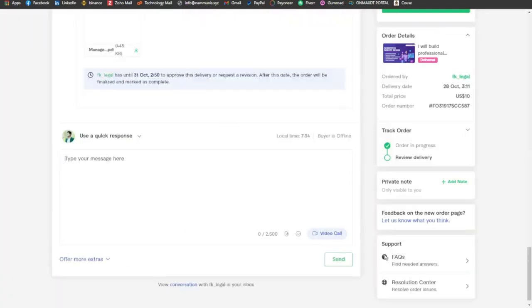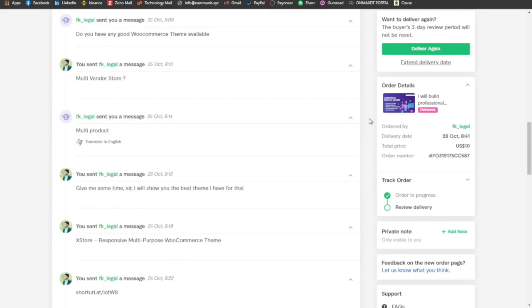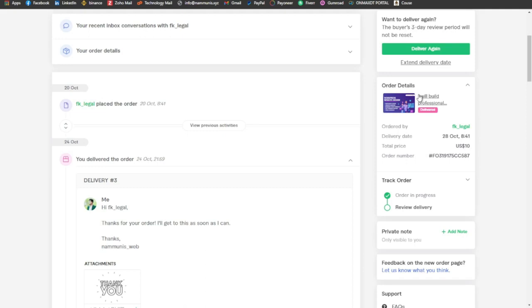The delivery will happen automatically. The buyer can now see it. They can request revisions if needed or leave a review. Once the buyer is satisfied with the order, they'll write a review.